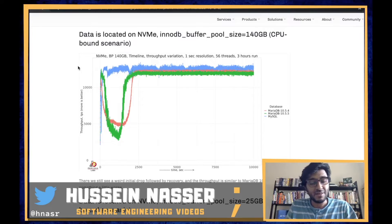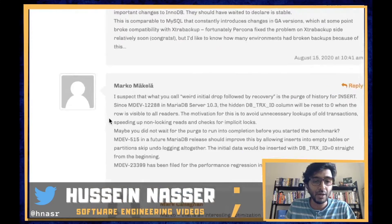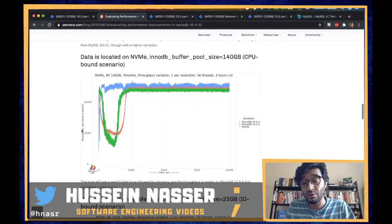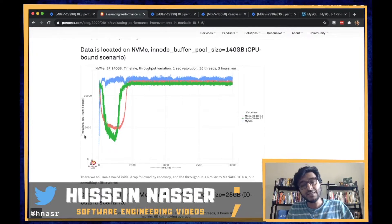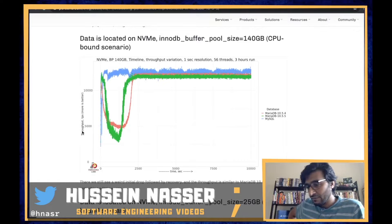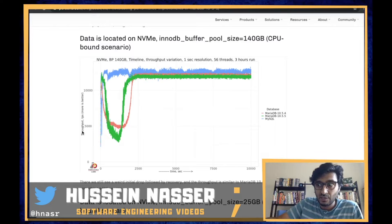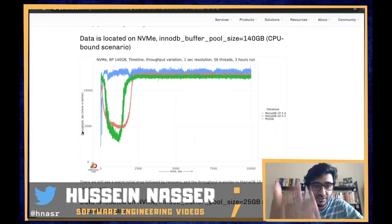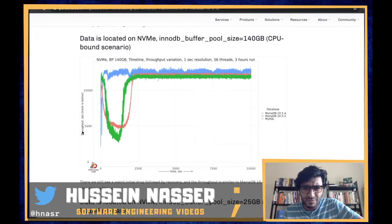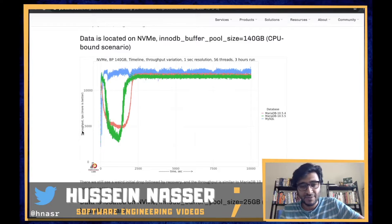One of the maintainers of MariaDB, named Marco McKella, actually responded, and we think we know why this is happening. I like to discuss these things because every time you read one of these articles you get a new piece of information and learn more. I'm learning so much from these comments and articles — we're growing every day and learning about specific backend engineering and database engineering concepts. This one was really, really interesting.